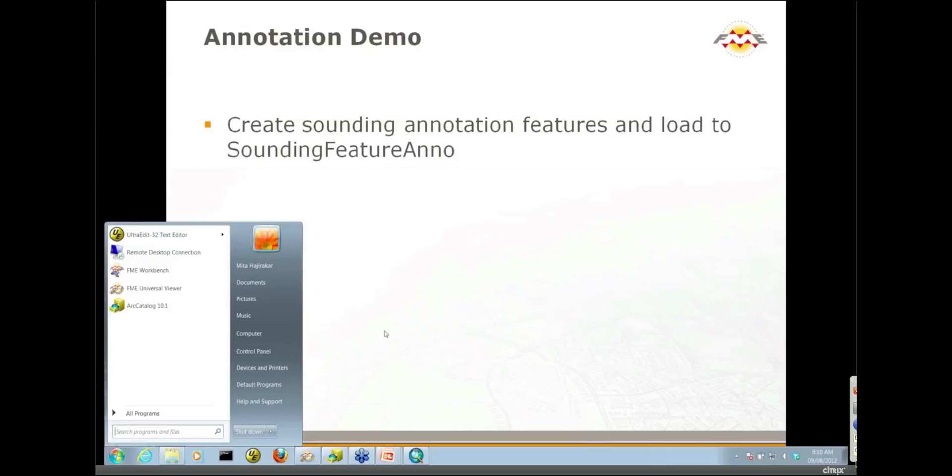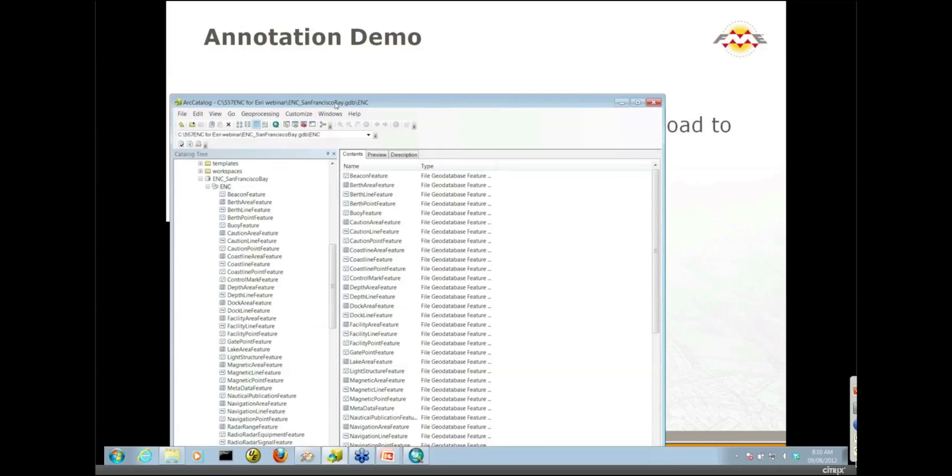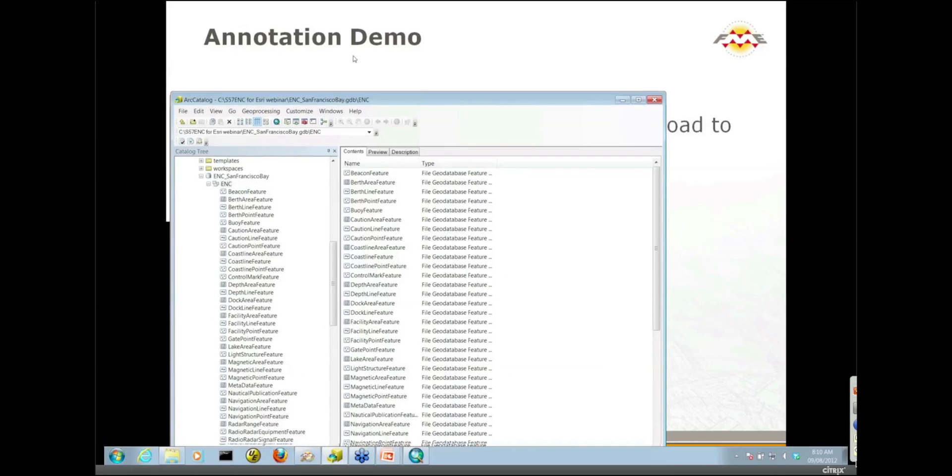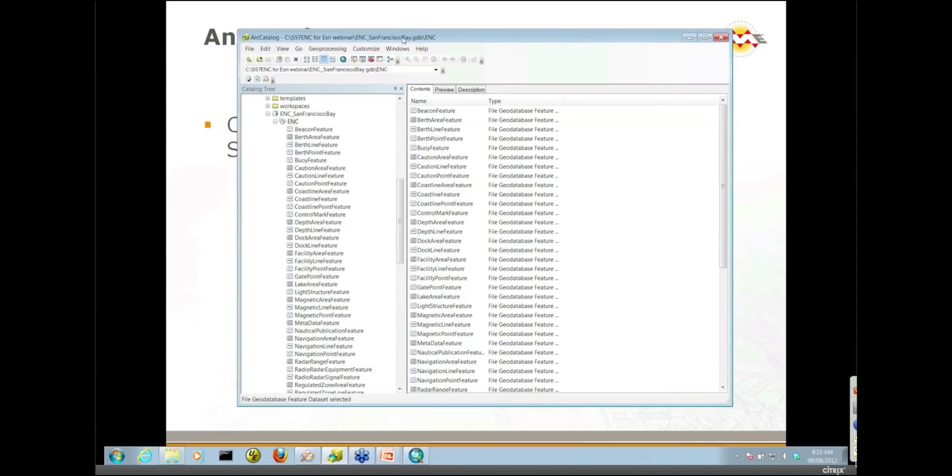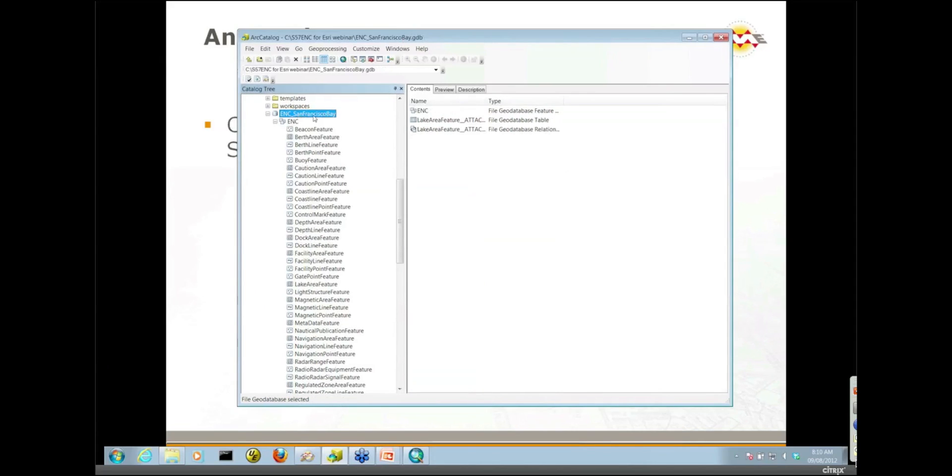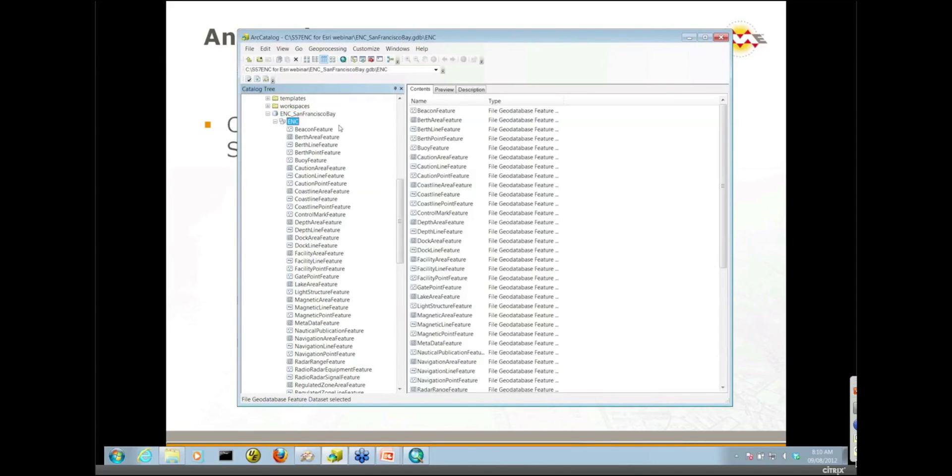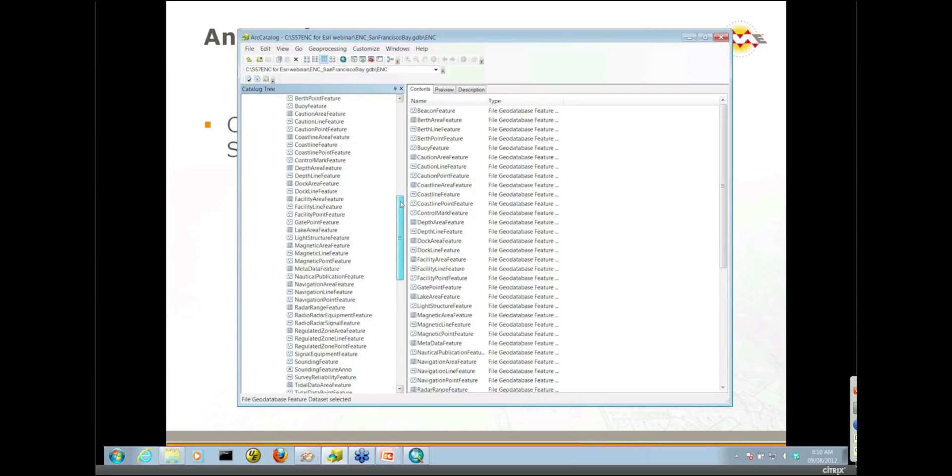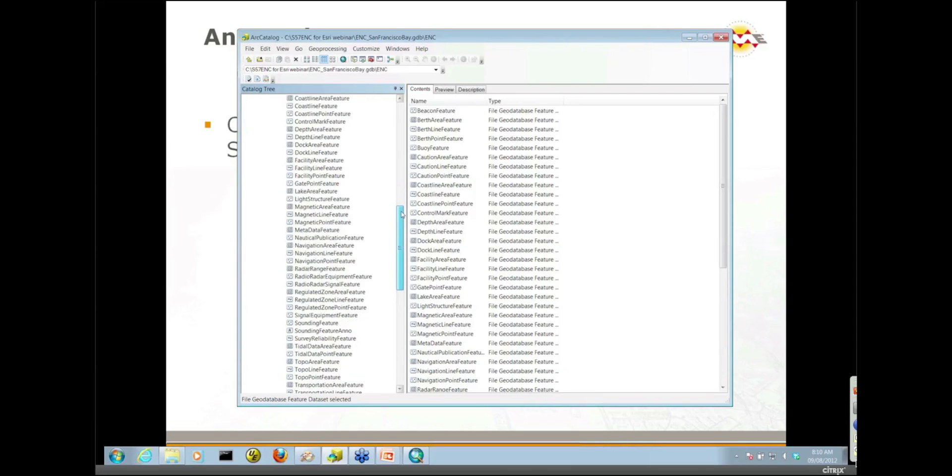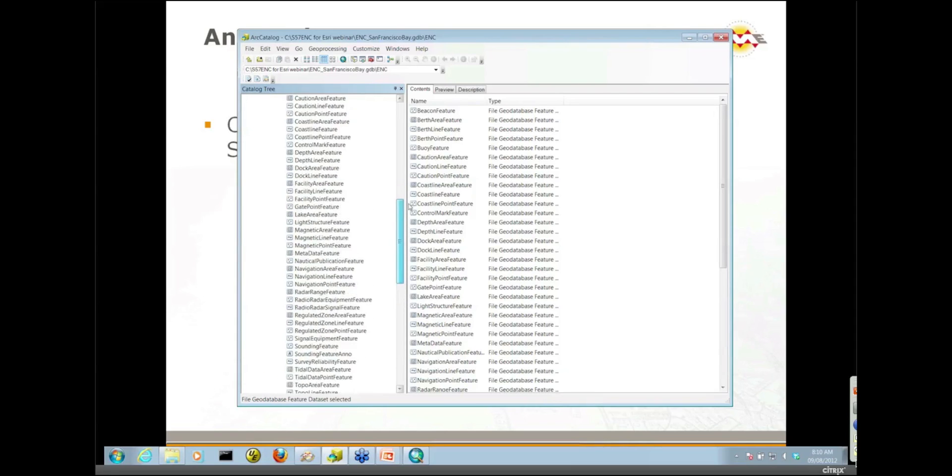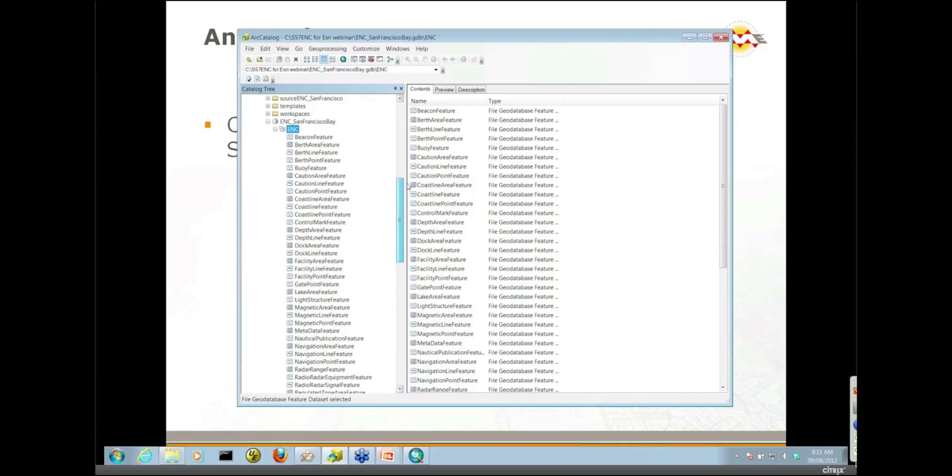I already have a GeoDatabase model in place. I'll show you that in our catalog. I have a file GeoDatabase here, a feature dataset called ENC, and within that a number of point, line, and polygon feature classes.